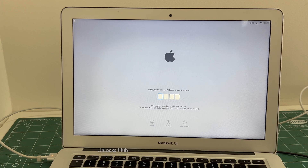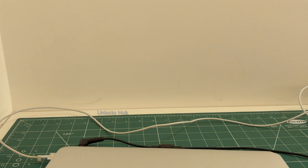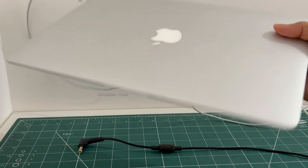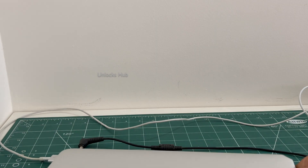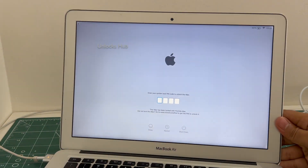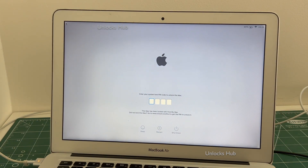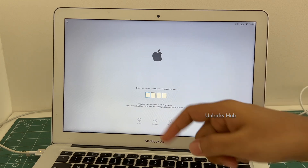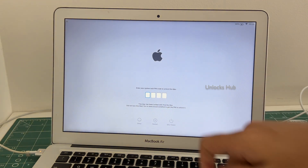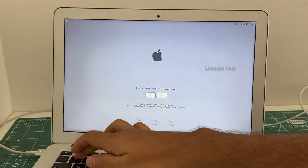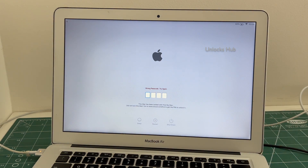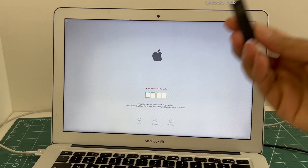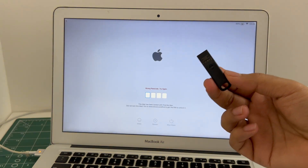Hello and welcome to channel Unlocks Hub. Today in this video I'll be showing you how to remove iCloud lock or activation lock on a MacBook Air Intel model. This MacBook Air is currently iCloud activation locked — you can see it says 'This Mac has been locked with Find My Mac' — and I'll be showing you how to remove the iCloud lock or activation lock permanently using the Unlocks Hub USB Configurator Files.